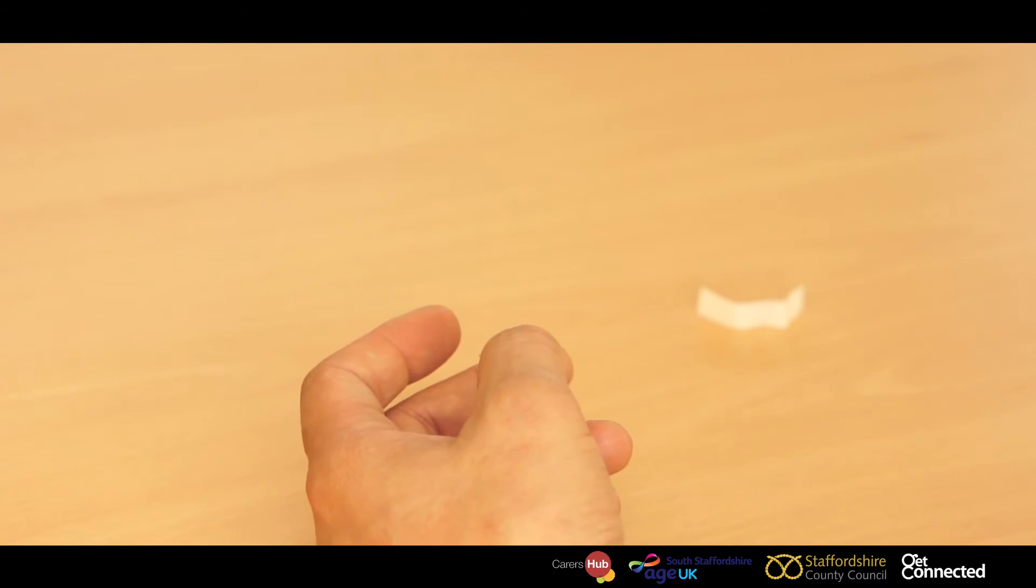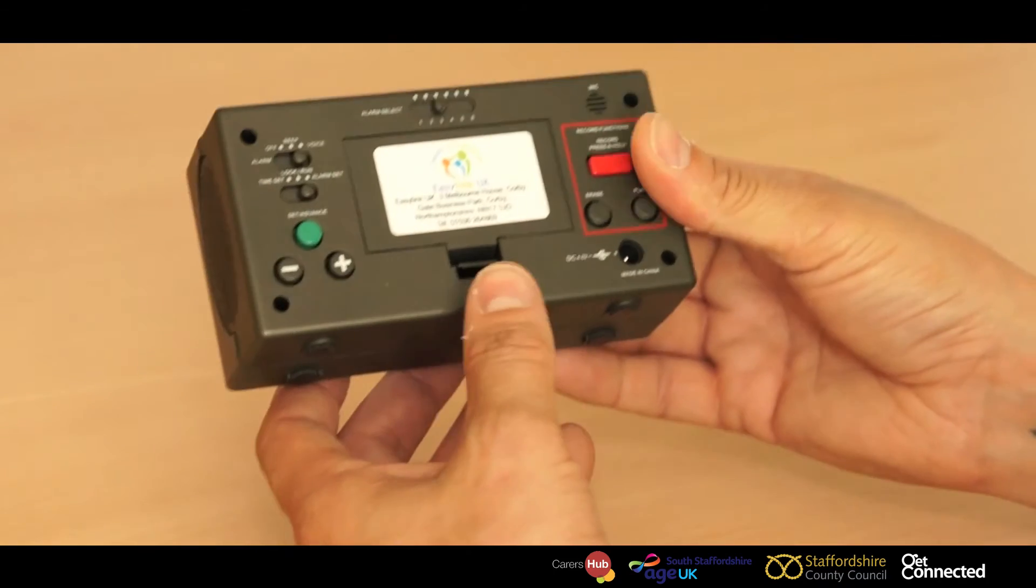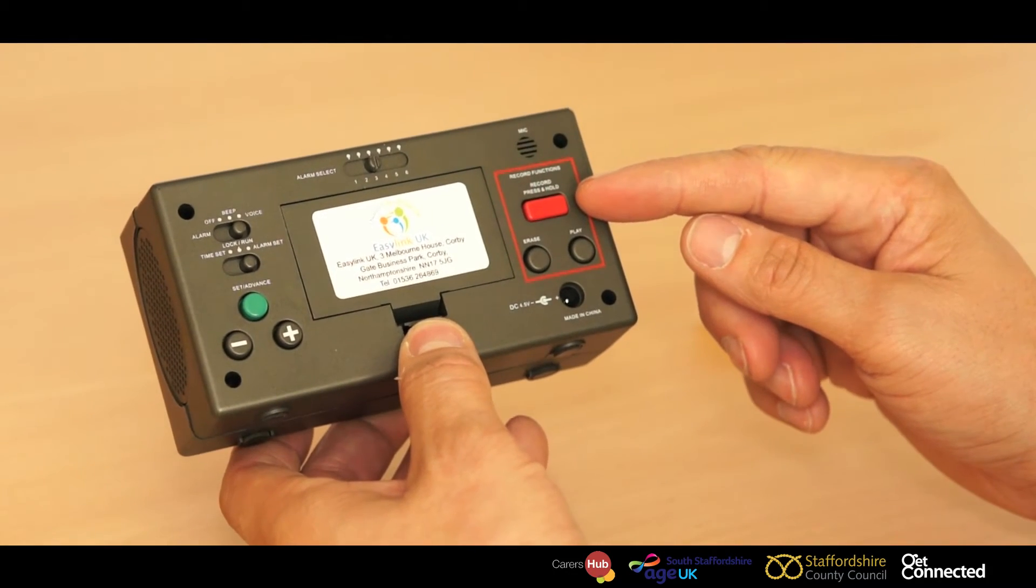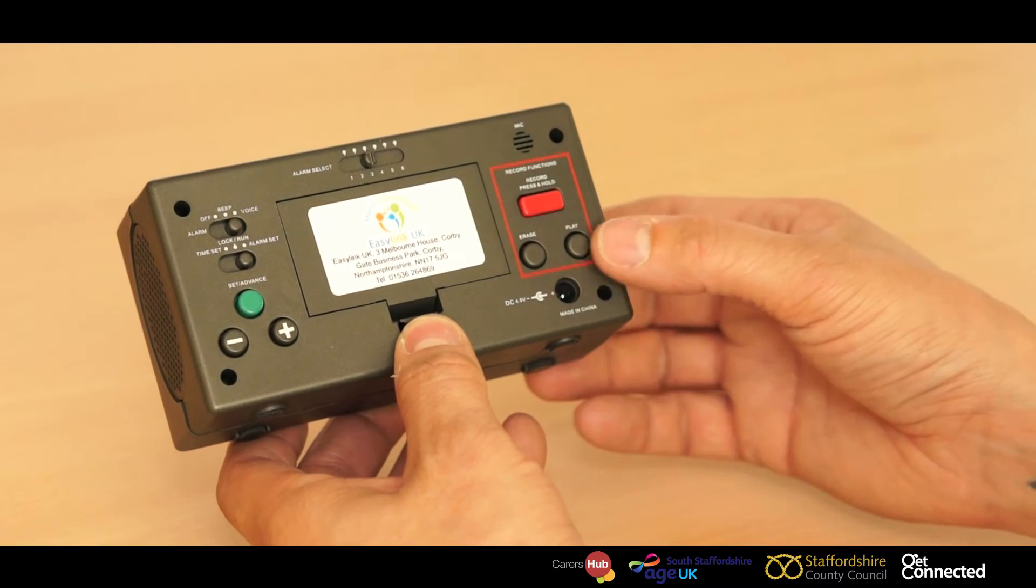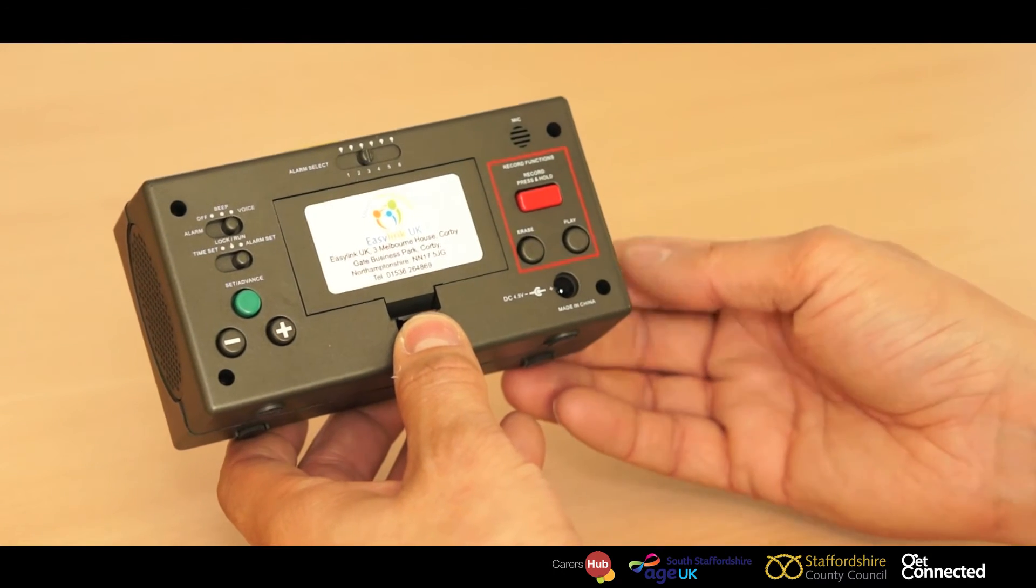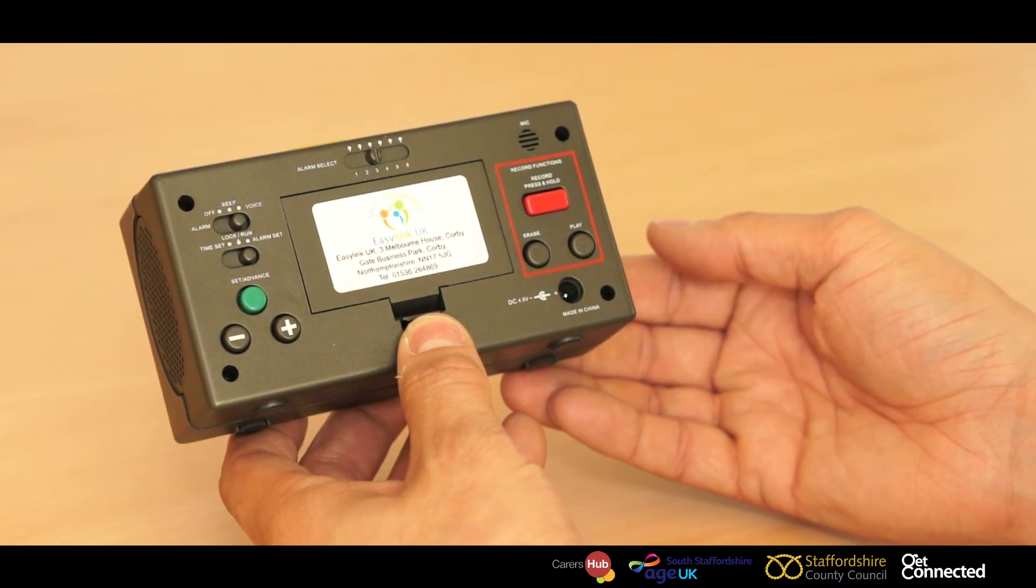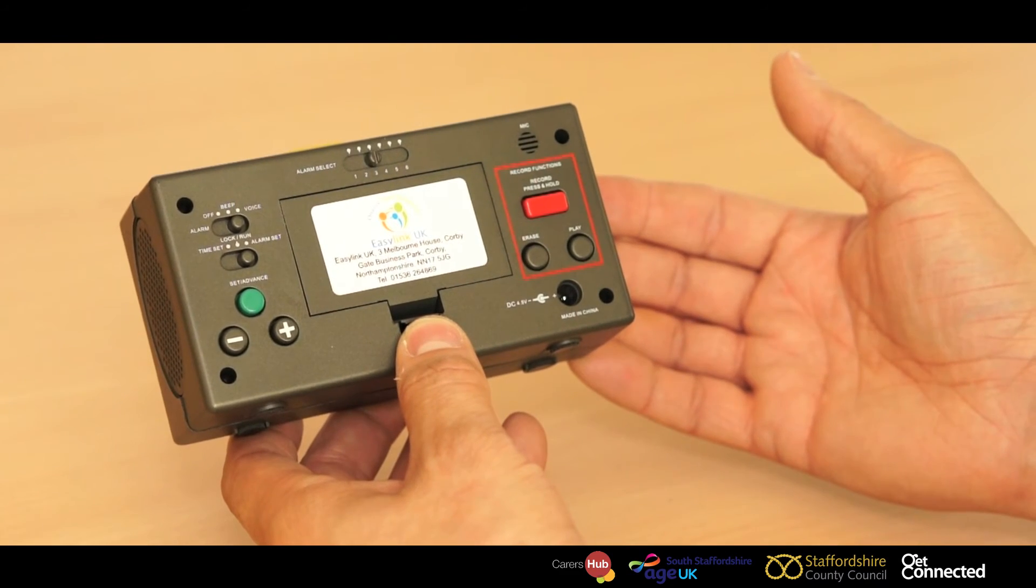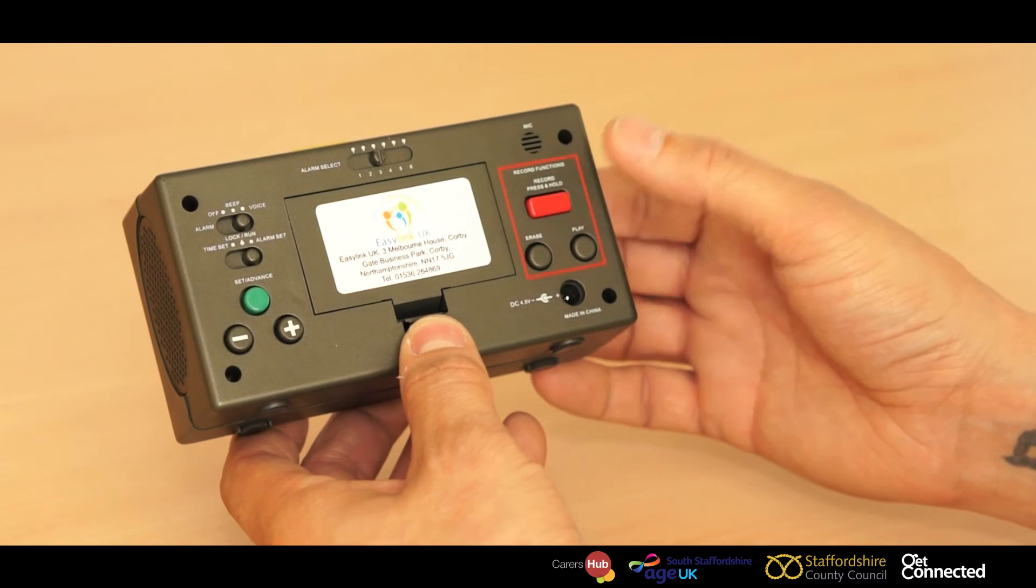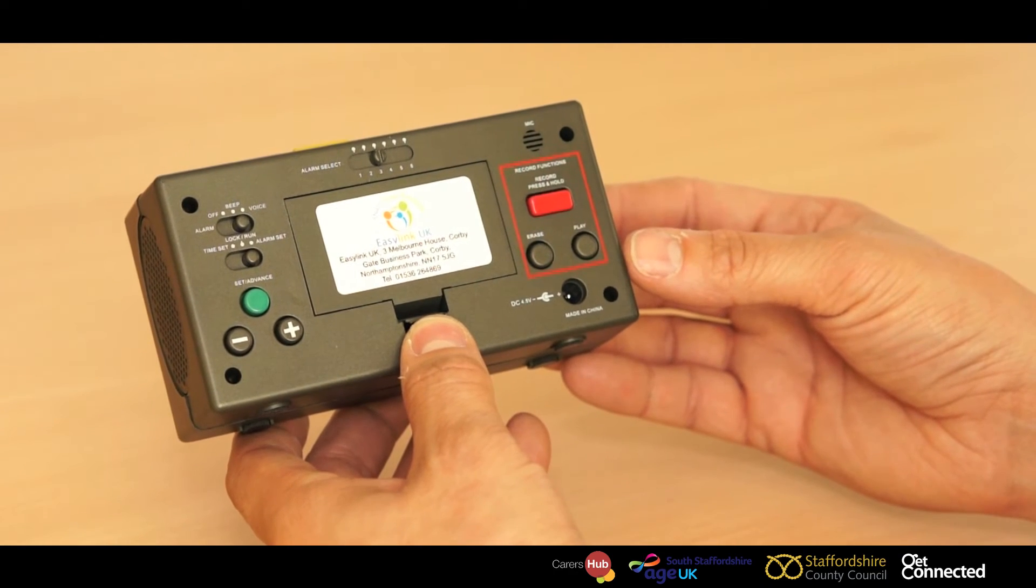So, hi mum, it's time to have some tablets. Push and hold that button for as long as you're talking. To replay the message, just press play. Hi mum, it's time to have some tablets. If you don't like the voice prompt for any reason, you just push and hold and record directly over the prompt.